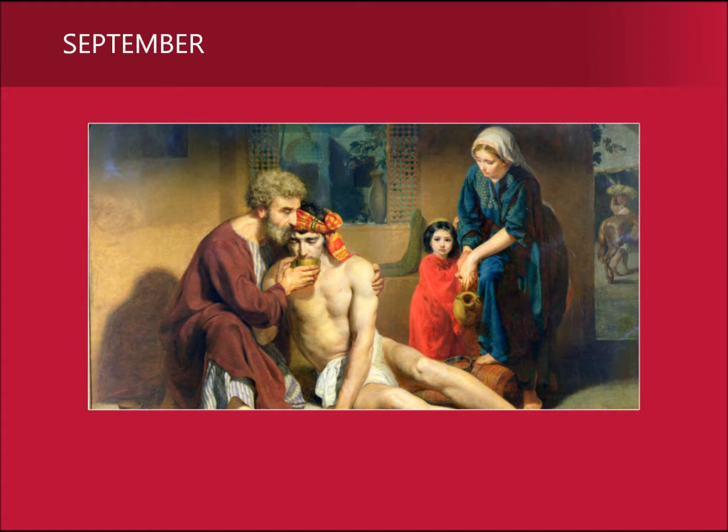The English artist Philip Richard Morris imagines Luke's parable of the Good Samaritan within the historical reality of the Holy Land. Why did this story exercise such a wide appeal during the 19th century?